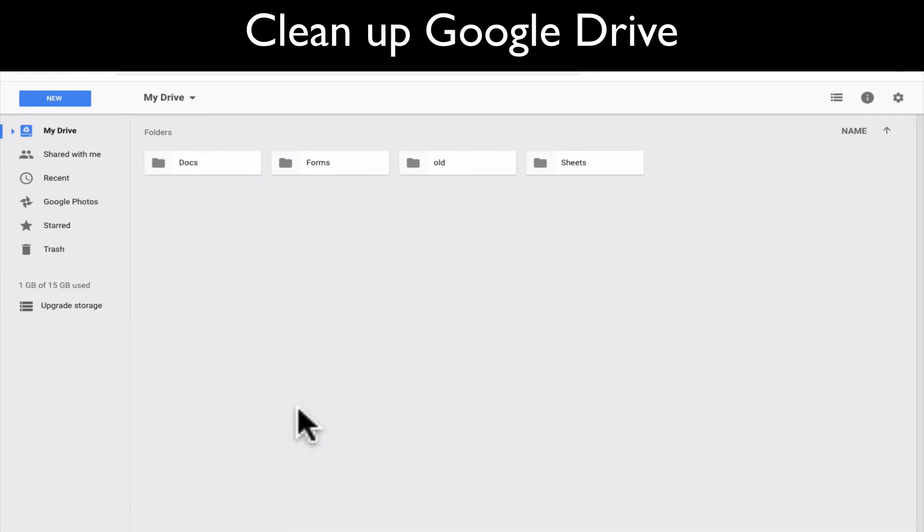And now, my Google Drive is a lot cleaner. This really gets into, it becomes more important as you get more information in your drive.